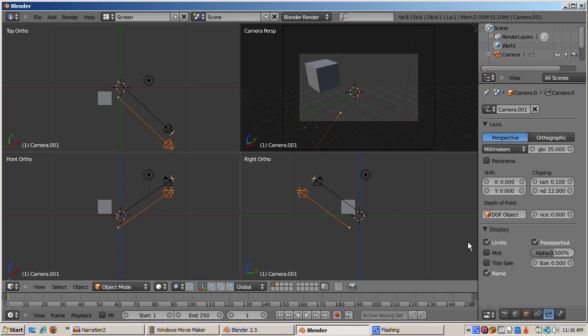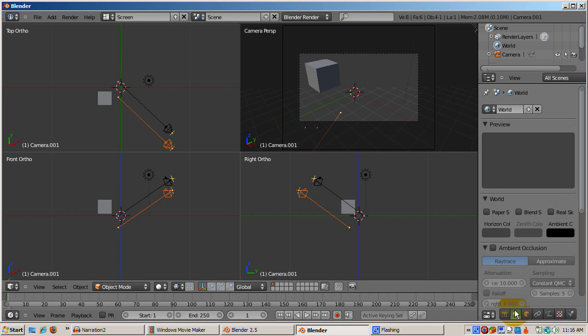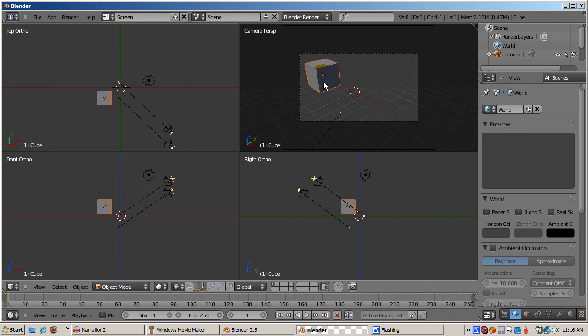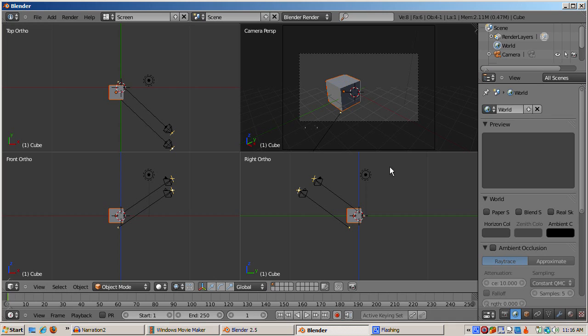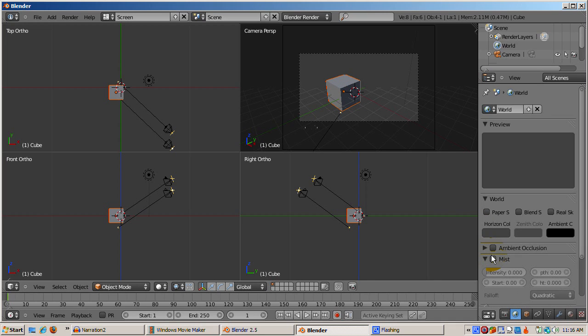The mist checkbox shows the mist area for the camera. To illustrate, I'll move the cube back towards the center of the scene. Then go to the world buttons, turn on the mist checkbox, and there enable mist.